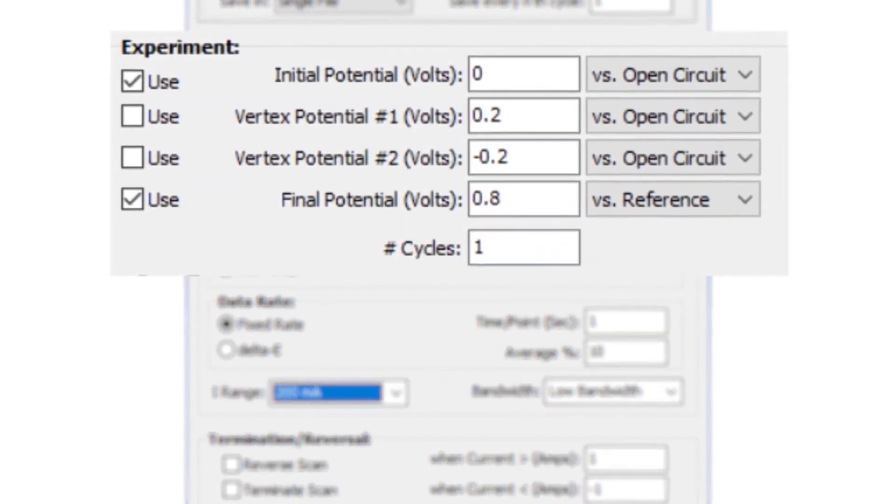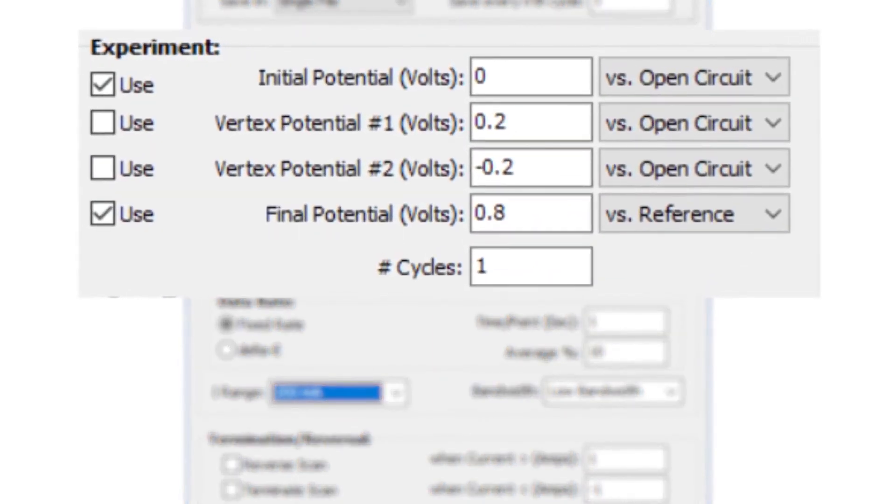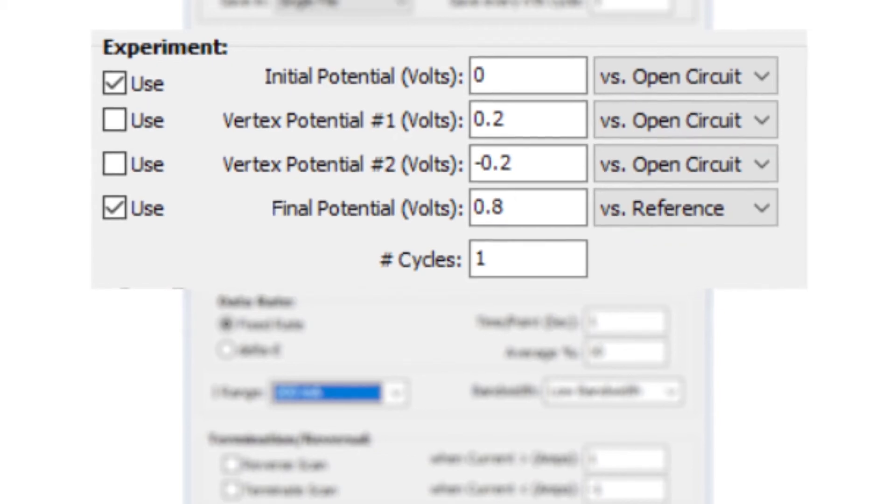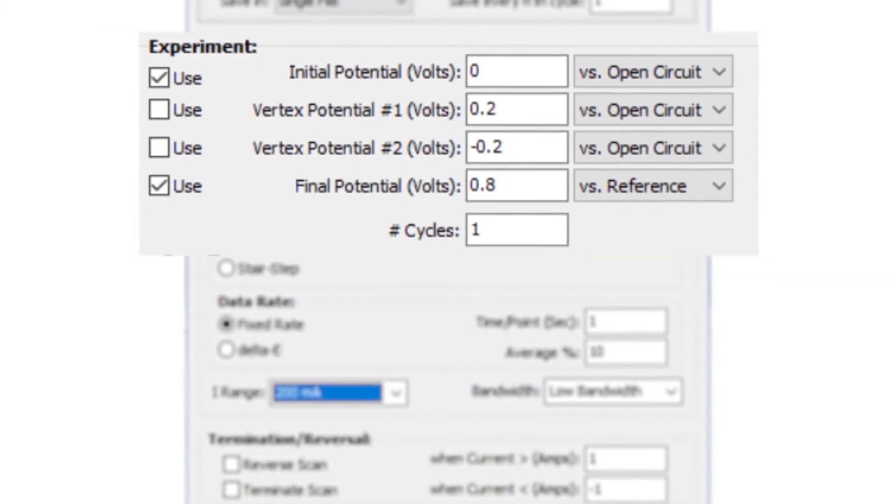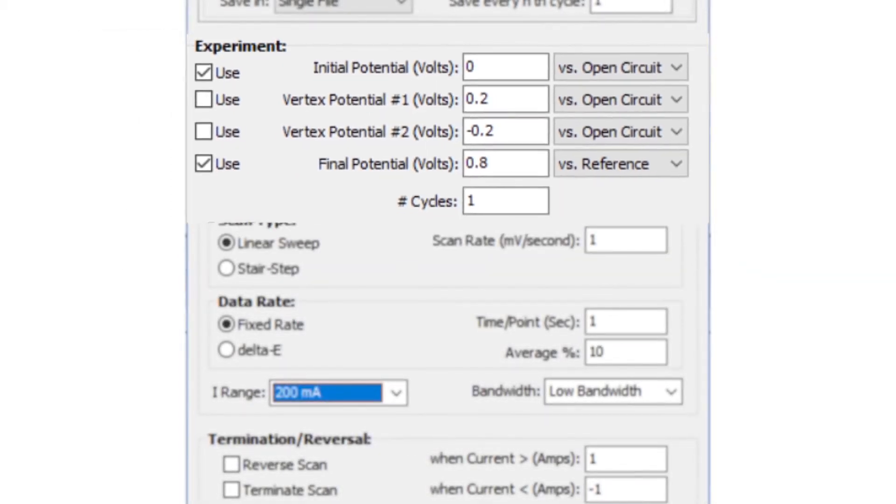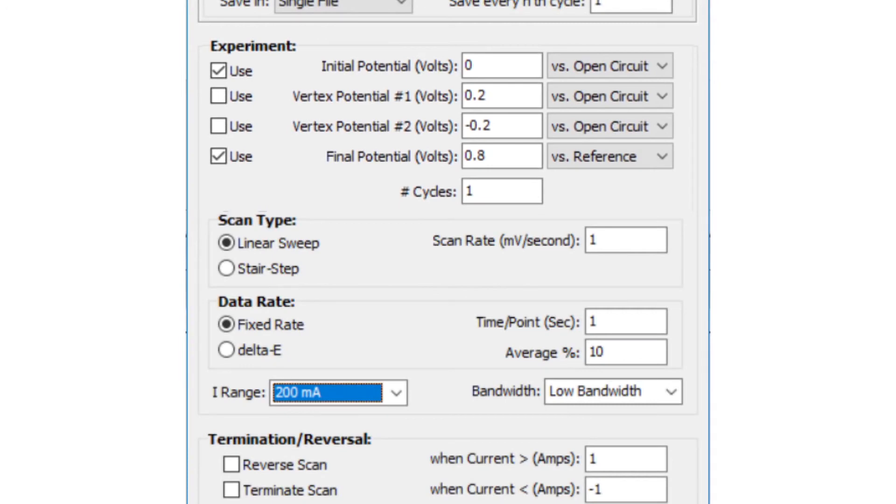The fuel cell cathode is anodically polarized, such that the transport limiting current is obtained. The transport limiting current corresponds to the flux of hydrogen molecules that permeate from the fuel cell anode through the fuel cell membrane to the fuel cell cathode.